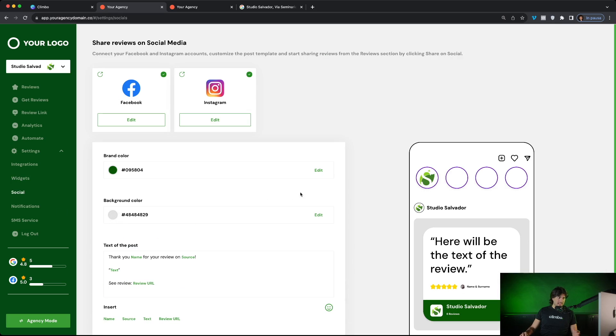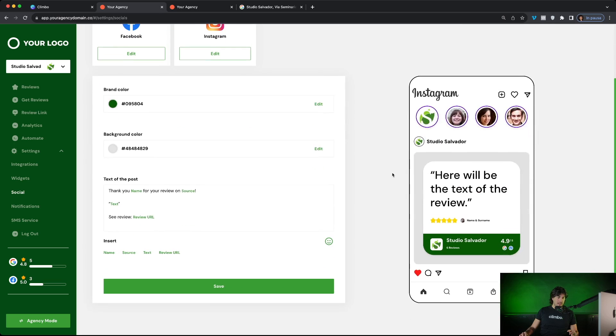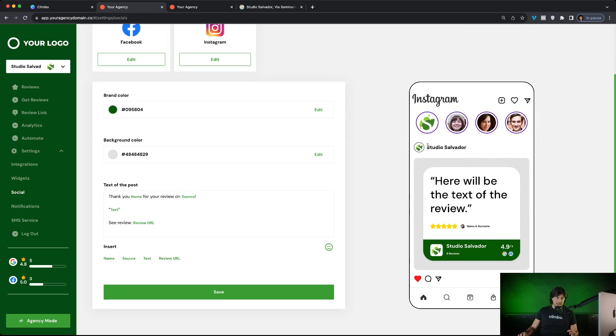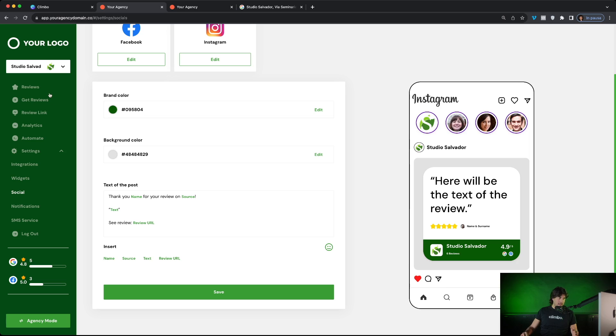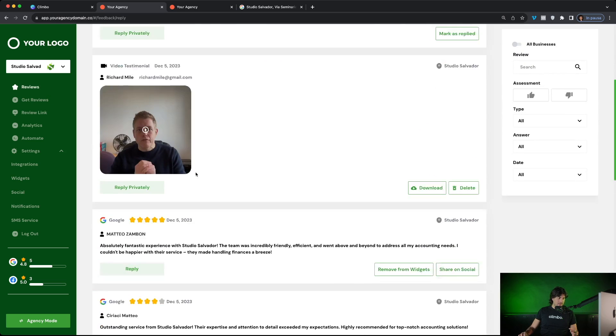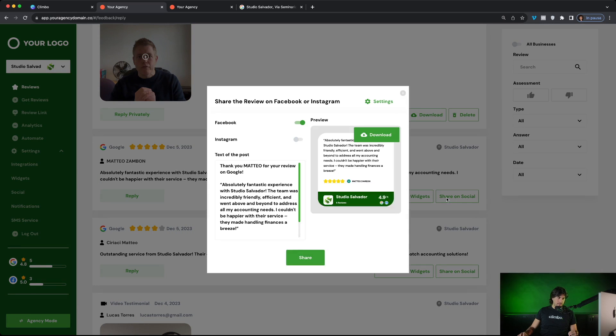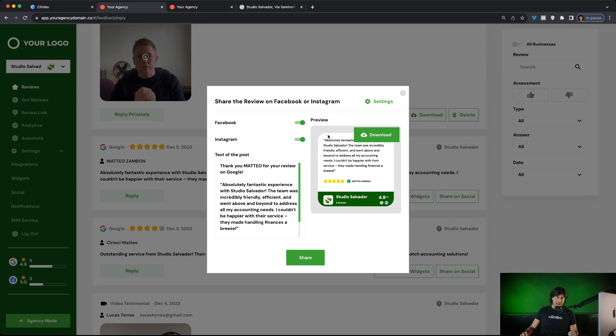Your client can also share reviews on their social media pages. They can connect Facebook and Instagram. Here they personalize the template of the post, changing the colors and the text of the post. And from the review section, whenever they receive a good review, so for example this five-star Google review, they can just click here on share on social. The software automatically generates this image with the text of the review, the number of stars and the name of the reviewer. And with the click of a button, we can share this post on Facebook and Instagram.